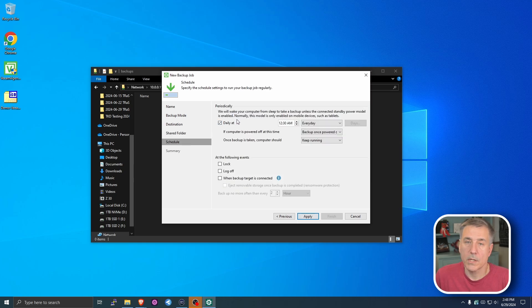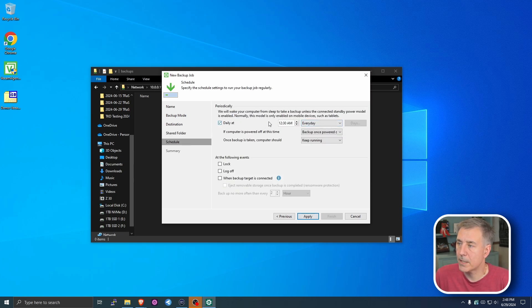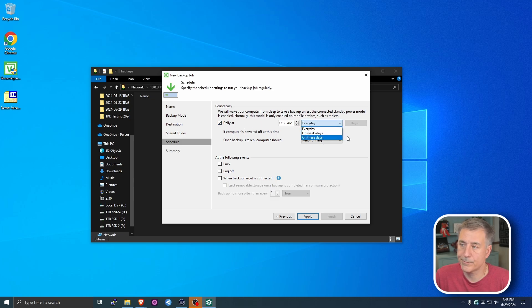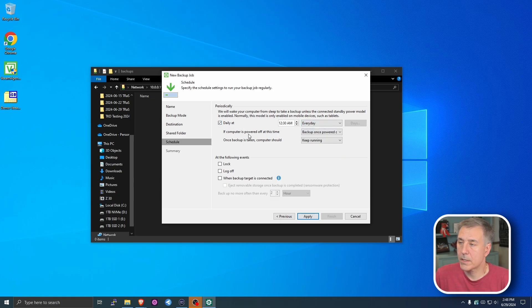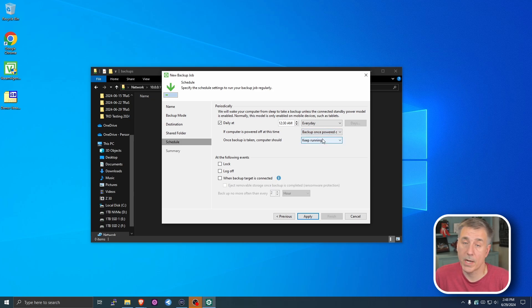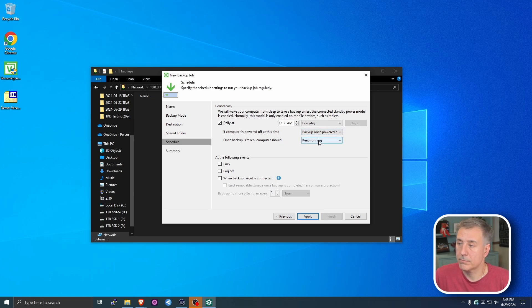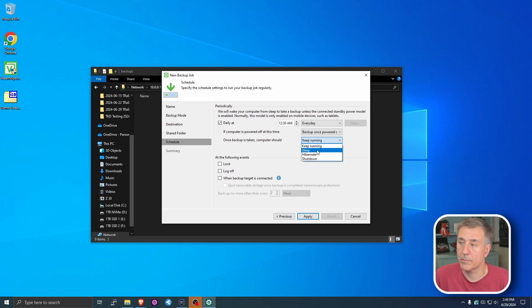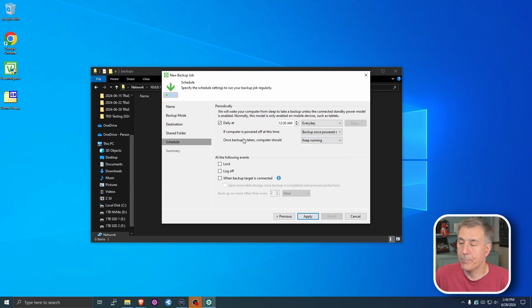And on the schedule here, you set up the time you'd like the backup to run. The default is 12:30 AM daily. You can set it to be every other day or certain days of the weeks or whatever you'd like. I do every day. The next option here is if the computer is powered off at the time of the backup, what do you want it to do? You can have it skip the backup or you can have it backup once it's powered back on. I do backup once powered on. And then on my machine, I just have it keep running, but on my son's machine, I have it go to sleep because he's usually in bed by the time this thing runs. So just let the machine go to sleep.